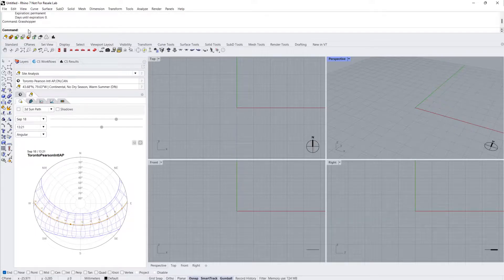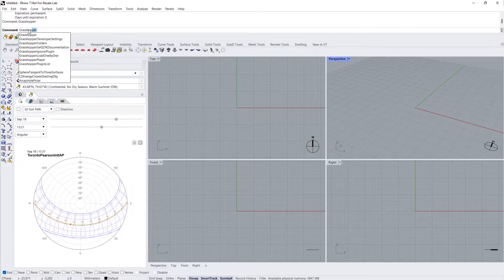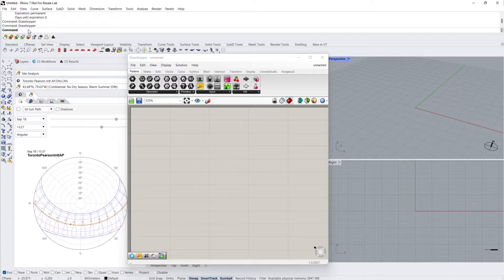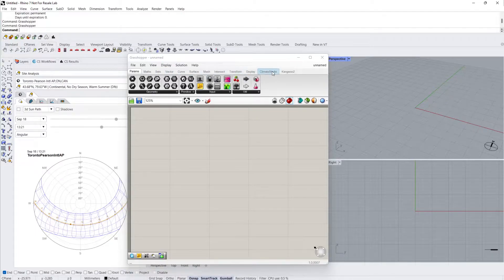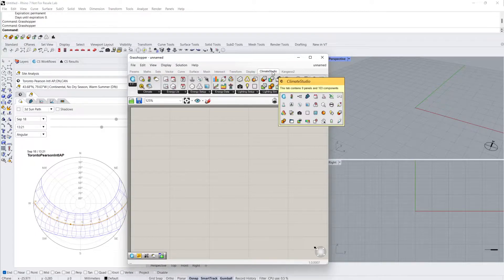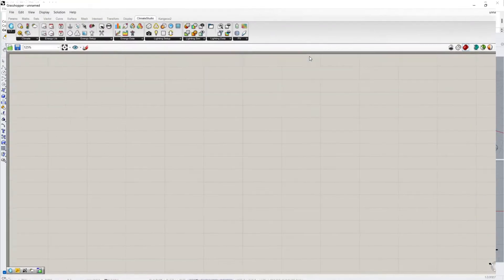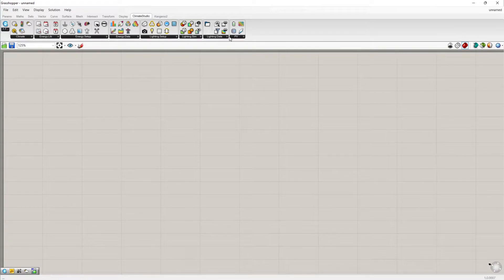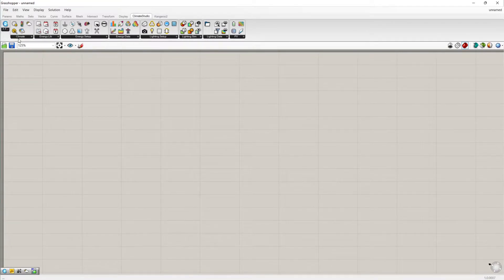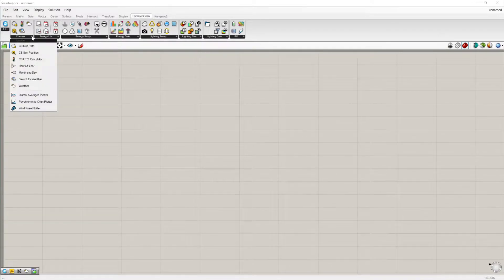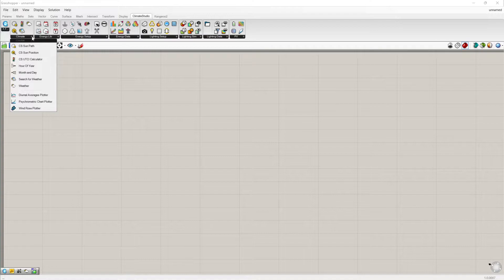First, type Grasshopper into the Rhino command line. Click on the Climate Studio tab. Here we have different groups of components for different tools and workflow functionalities. Click on the downward facing arrow on the bottom right of each group to view the full list of components.